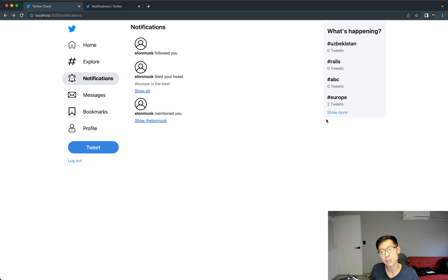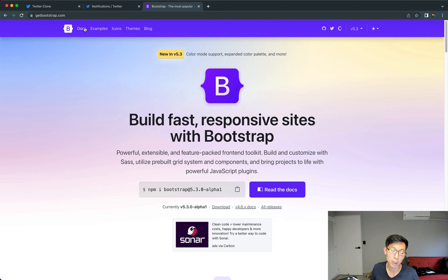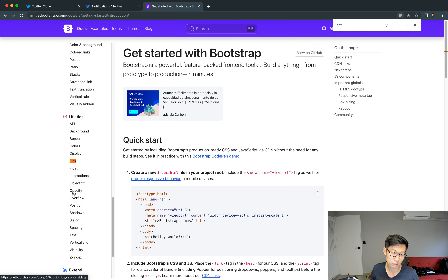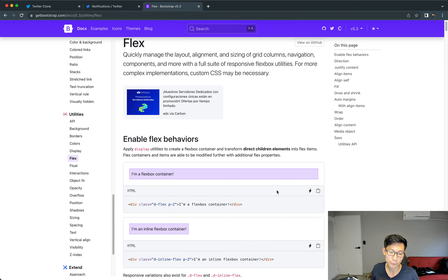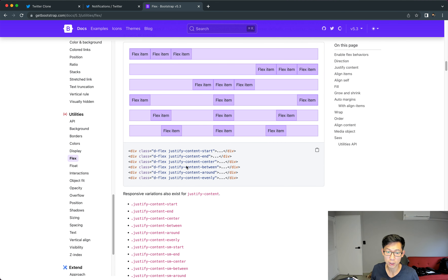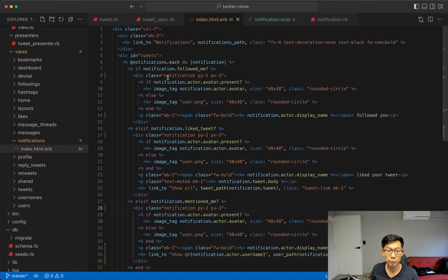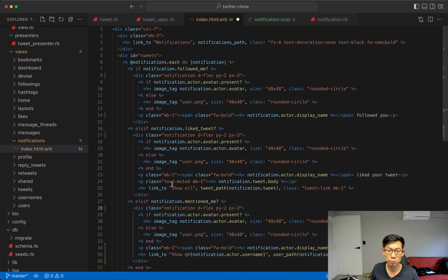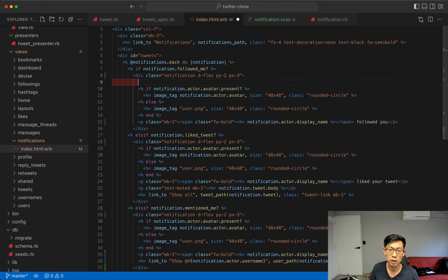Next I want to be able to delete notifications, so I'll put an X button in each one. That means each notification needs to be a flexbox. I'm going to the Bootstrap documentation and I want justify-content-between positioning. I'm going to make all of these into little flexboxes and put all the initial content into one div.